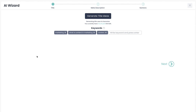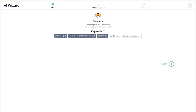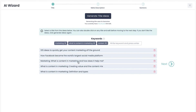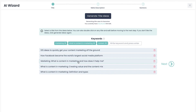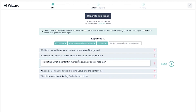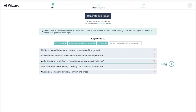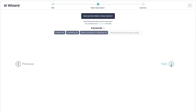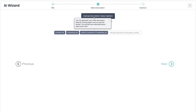This will bring up the AI wizard. Click generate title, and then select the title you want to. You can also double click on an idea and manually edit the text. Click next to jump to meta description and click generate.